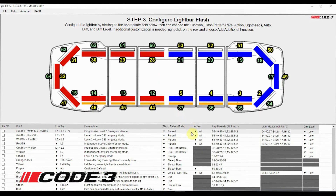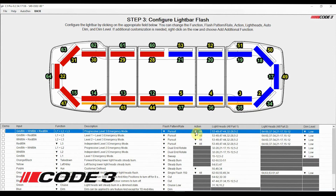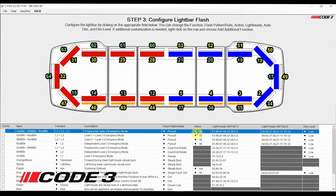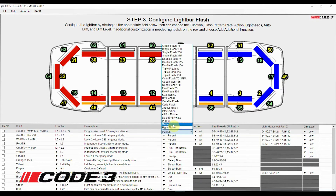Code 3 has preset numerous flash pattern options for you to choose from. The available flash patterns change depending on the selected function. Now we will move to the action column. Actions can only be used on flash patterns that do not have a default setting. Your options are: independent — this is when lights start together and then fall in and out of phase; simultaneous — meaning all light heads flash together; and the last option is to alternate the flashing. The pursuit pattern has an action already included, so you cannot change the action. But on a pattern such as Quad Flash 150, you can set your action.